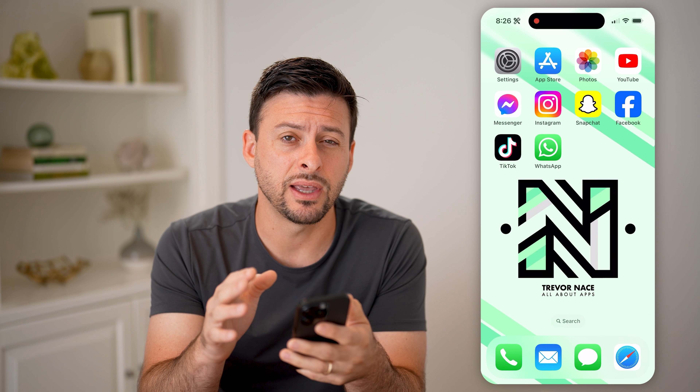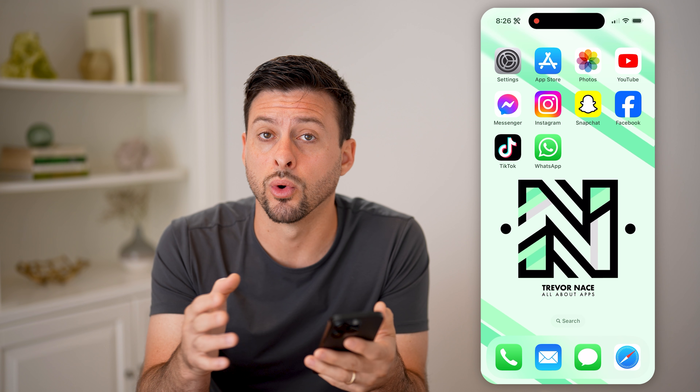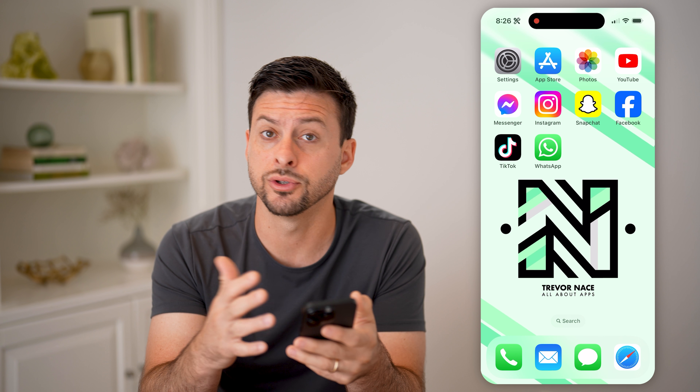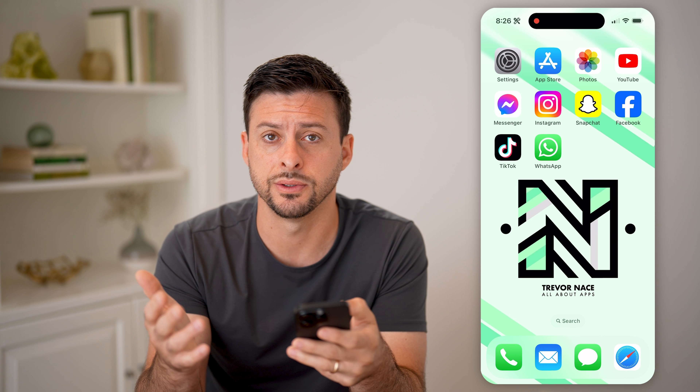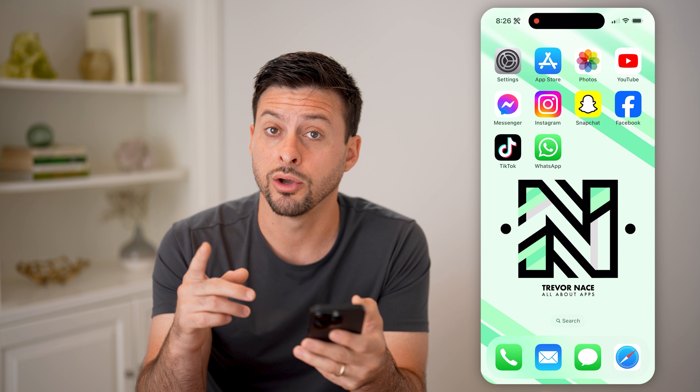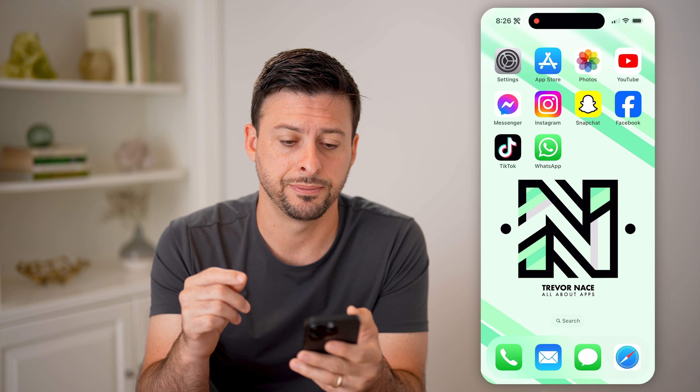Now, if you believe that you have some store credit on the App Store for subscriptions, games, in-app purchases, stuff like that, I'll show you how to find it.